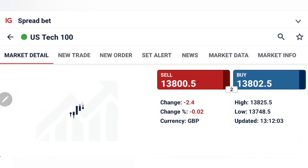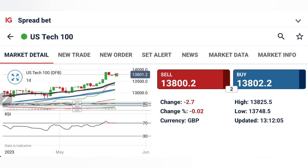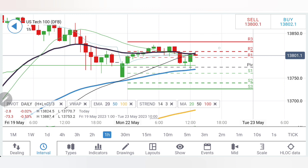Let's start. First we'll look into Nasdaq 100, followed by Dow Jones. Do watch till the end.